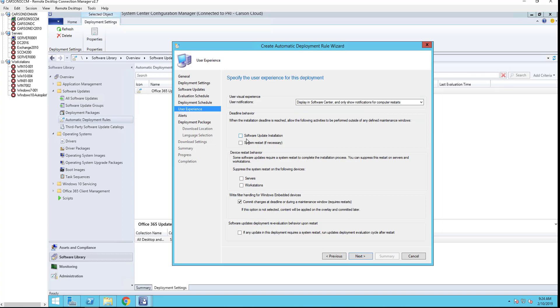Deadline behavior: if you had maintenance windows, you want to ignore maintenance windows, you can check the box here. Device restart behavior: if you want to suppress a reboot on Windows servers, you can check the box. If you don't check the box, it's going to reboot.